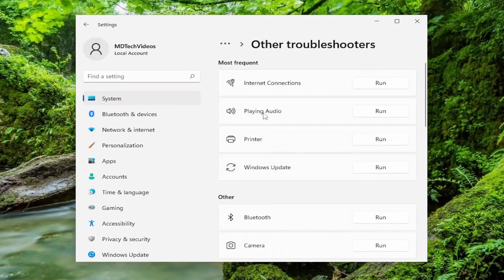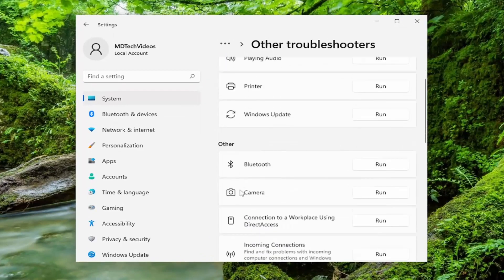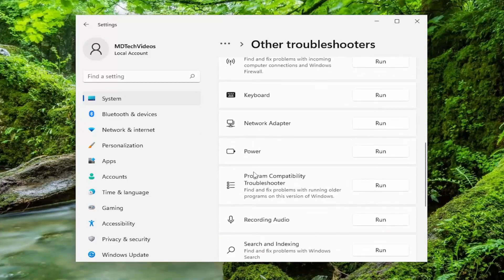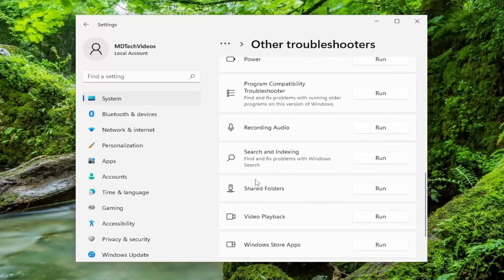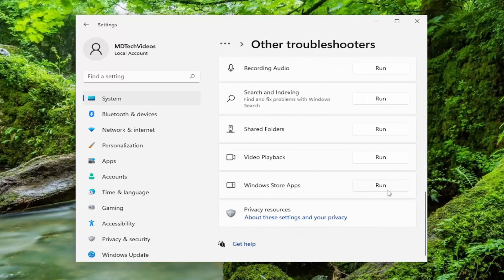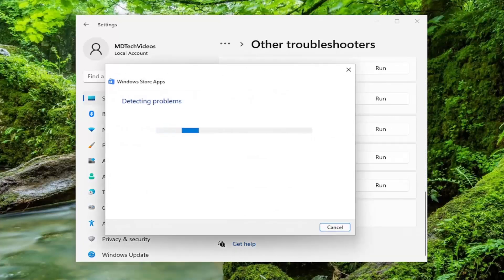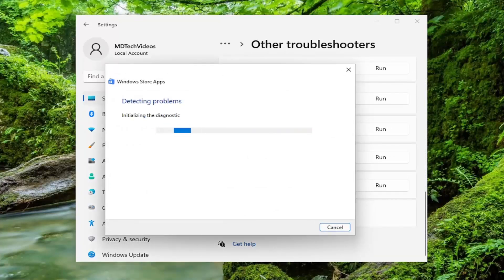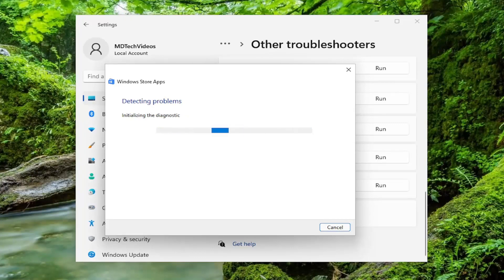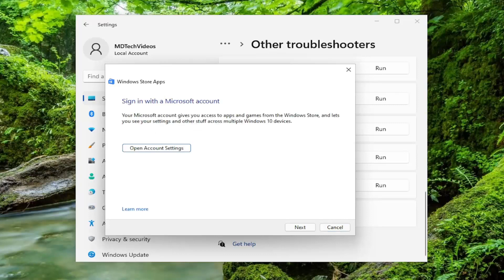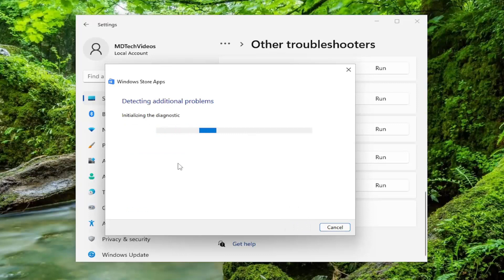and then you want to go underneath other and select where it says Windows Store apps and then the run button. I recommend following along with any suggestions it makes here.